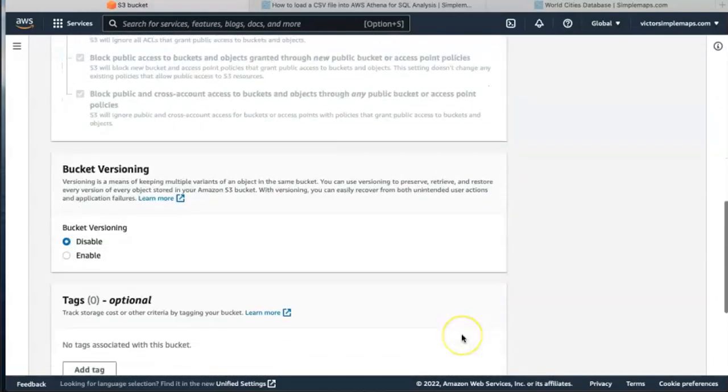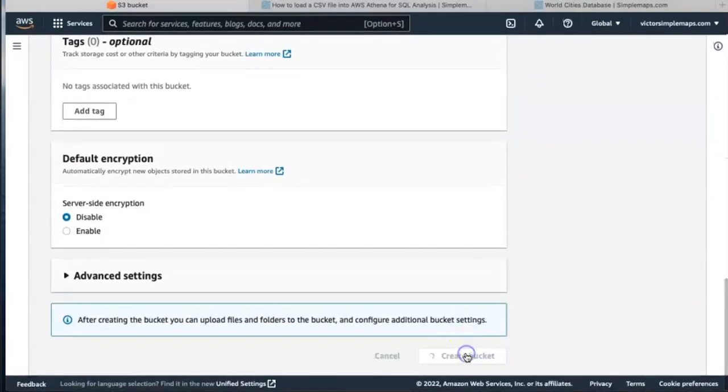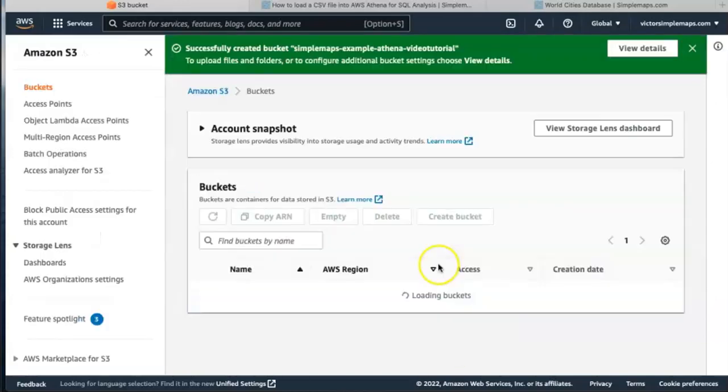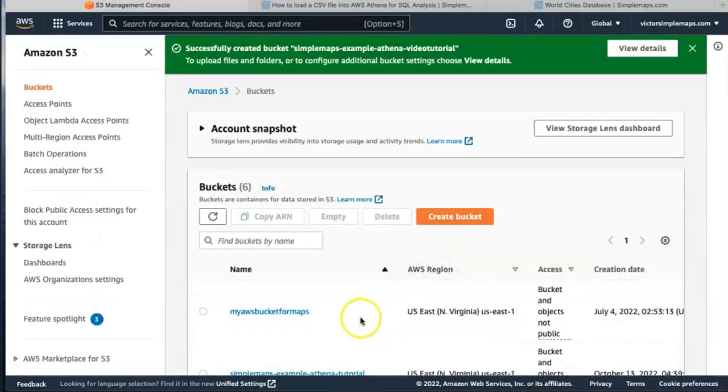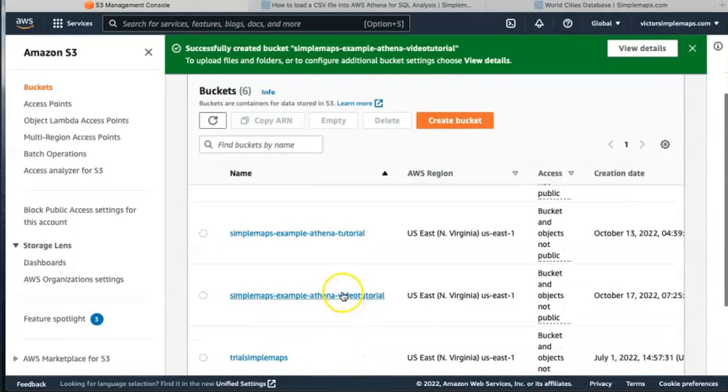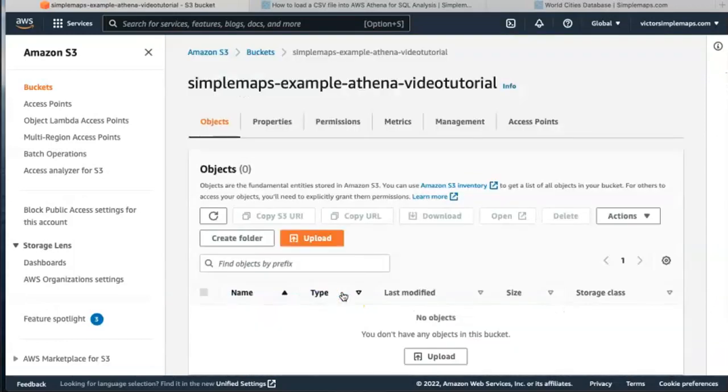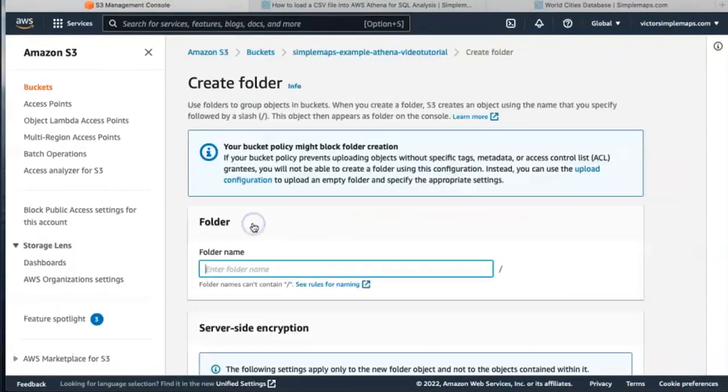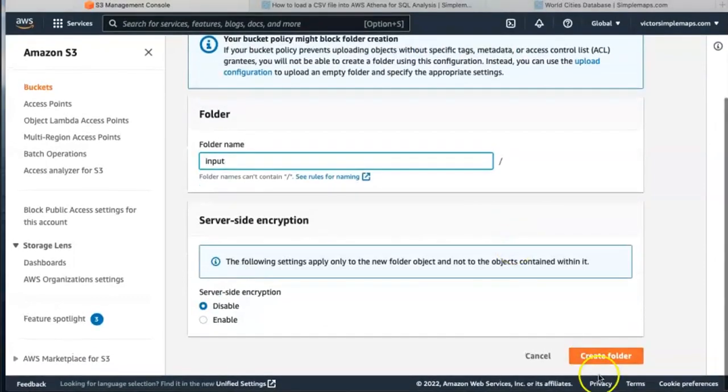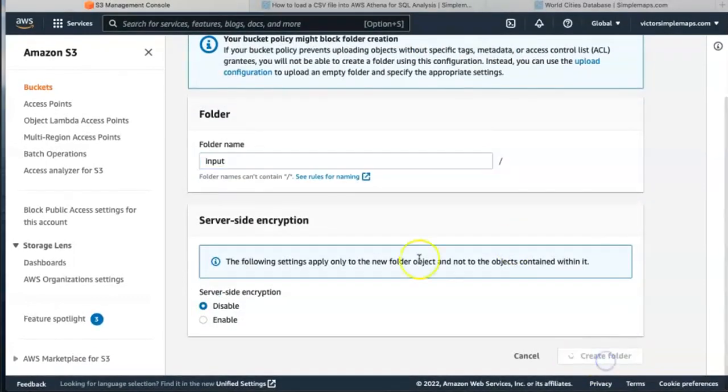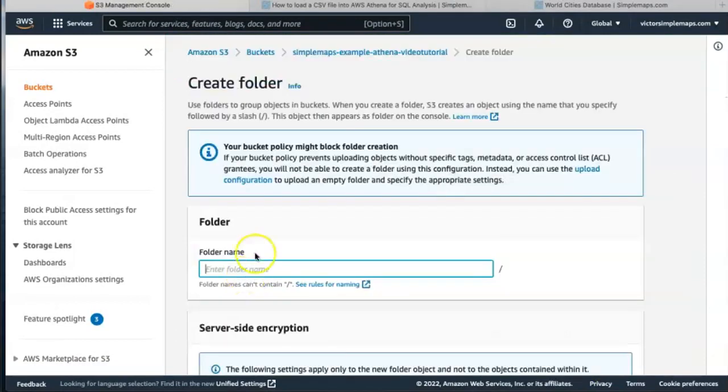All the way down and we're going to create the bucket. We go and select the bucket we just created and we're going to create two folders. One named input and the other folder is going to be named queries.